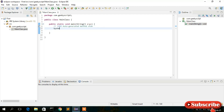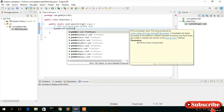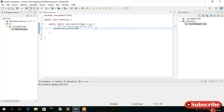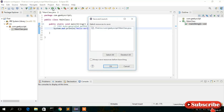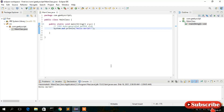In the class, we will print Hello World. Simply type 'System.out.println("Hello World");' and add the semicolon. Now click on the Run button — you'll see 'Save and Launch' — save the project and click OK. You'll see 'Hello World' printed in the console.